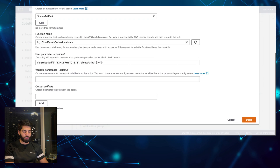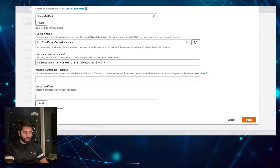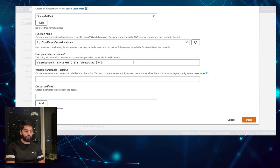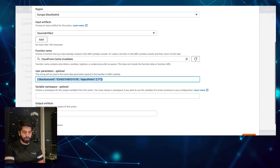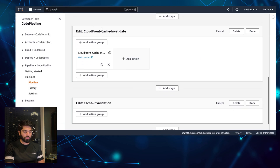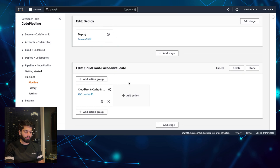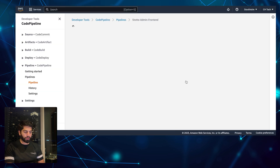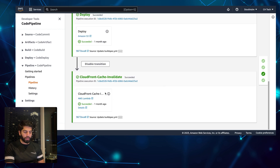In the user params I basically pass in the distribution ID and the object path. The object path is slash star — that means all files, all folders, everything — a wildcard. Slash star means invalidate the cache of everything. This is the distribution ID. I'll also paste this user params format in the description. After the website is deployed to S3, this function will be called and the cache will be invalidated. Once the pipeline runs, it will trigger after deployment and the CloudFront cache will be invalidated.